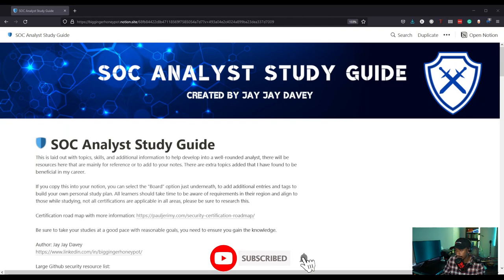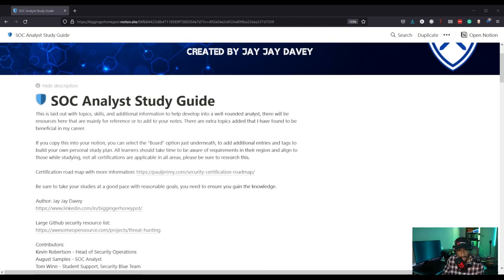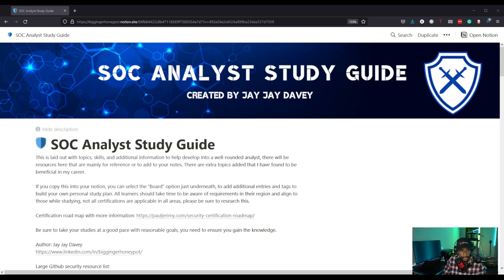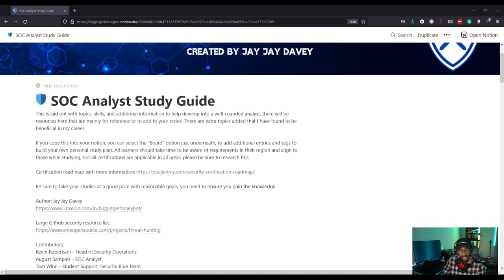Right here I have the guide. It's the SOC Analyst Study Guide, created by JJ Davey — here's his LinkedIn, and I definitely recommend connecting with him. It's laid out with topics, skills, and additional information to help develop into a well-rounded analyst. There will be resources mainly for reference or to add to your notes. If you copy this into your Notion, you can select the board option to add additional entries and tags to build your own personal study plan.